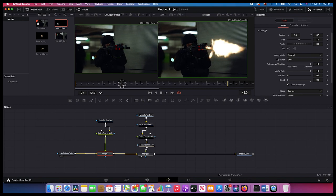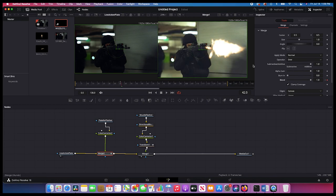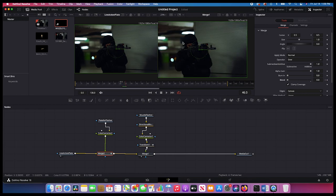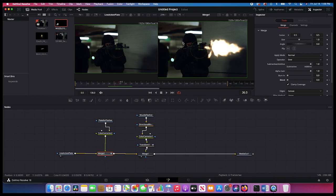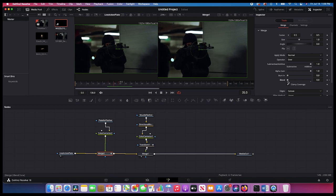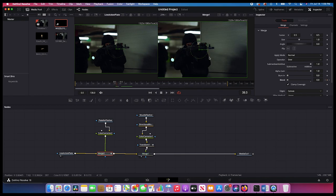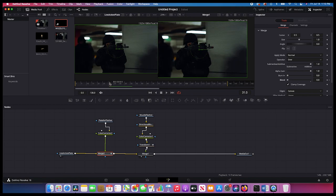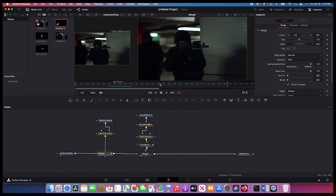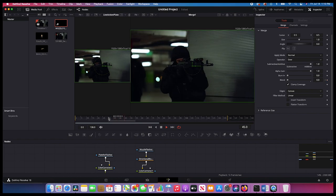I'll keyframe the blend: find where our muzzle flash starts, bring the blend to zero, add a keyframe, go one frame over and make it one, then one frame over bring it back to zero — repeating this for each of the three muzzle flashes. Now we have some interesting environmental lighting, but we definitely need to refine it. That flash on the environment helps create a more punchy feel for our effect.